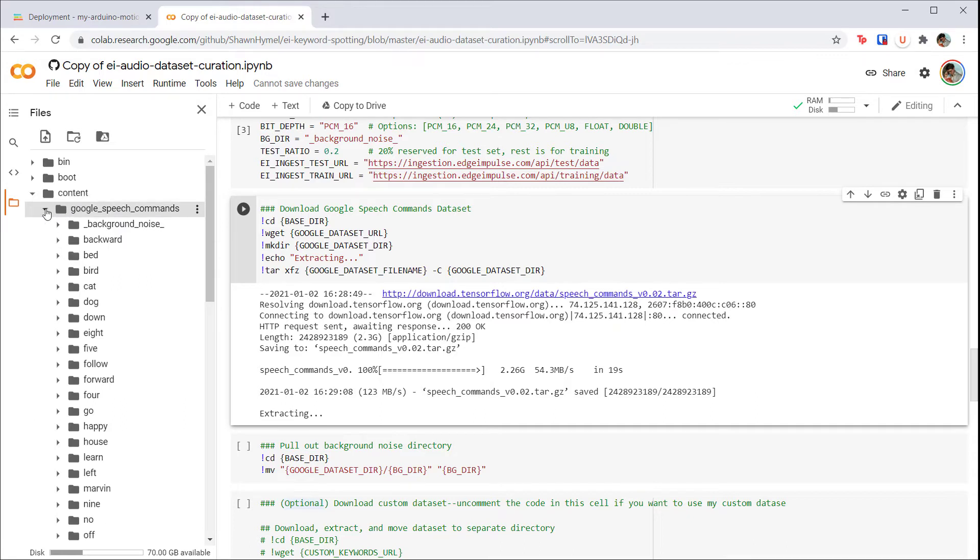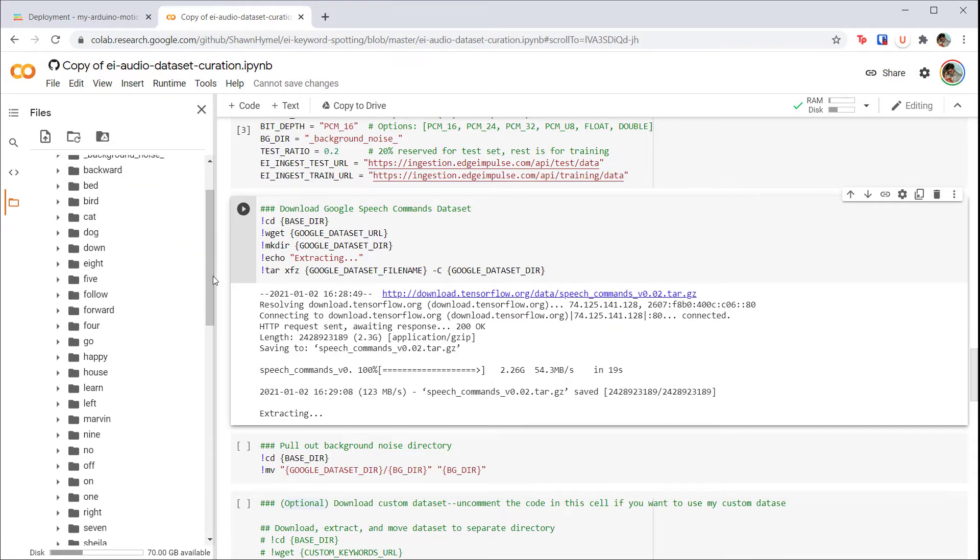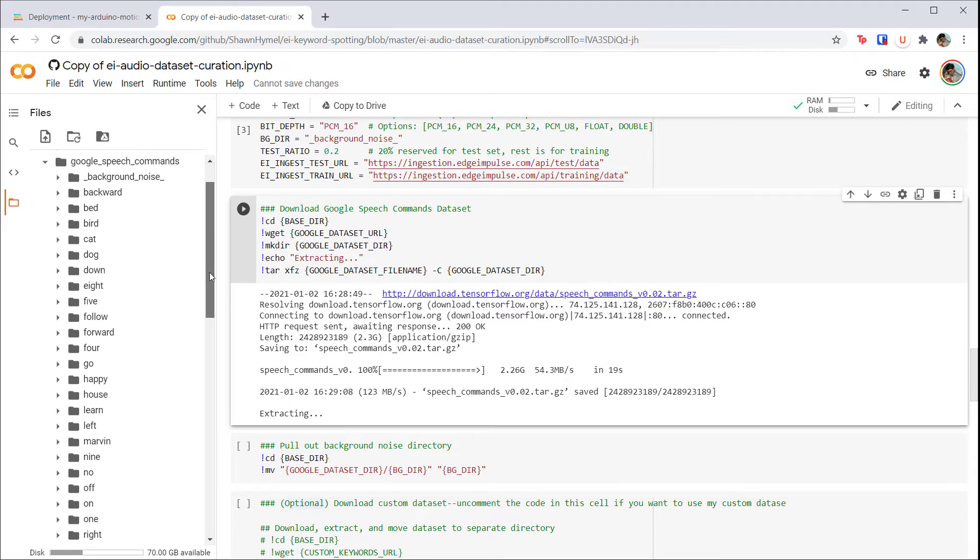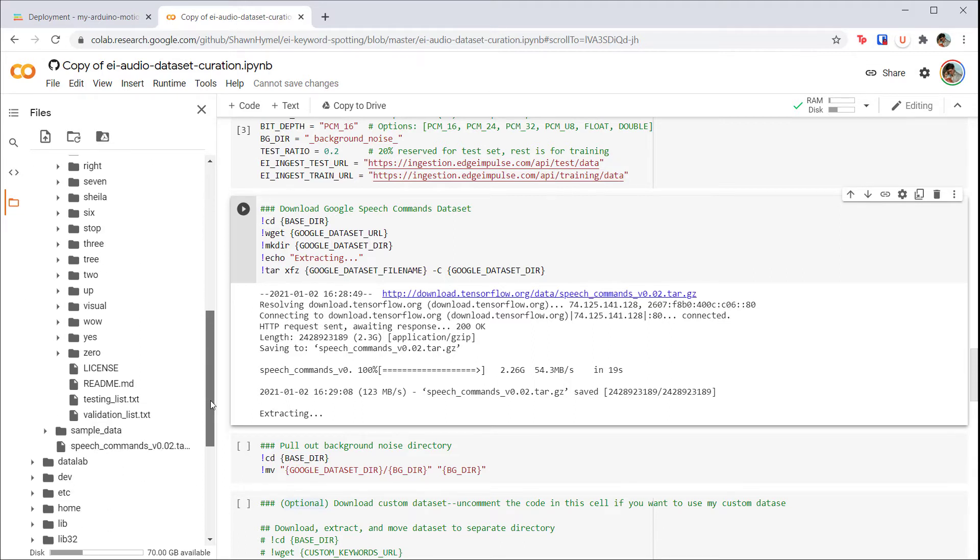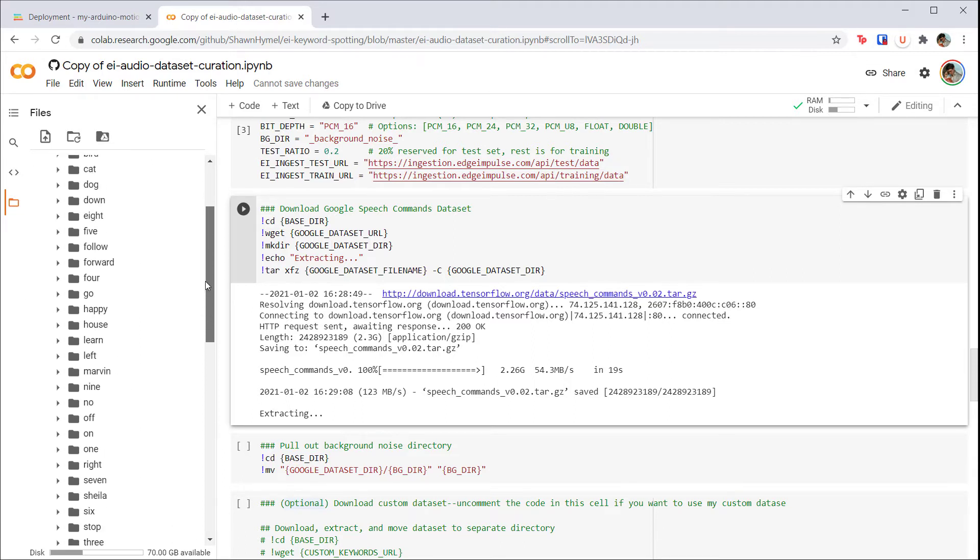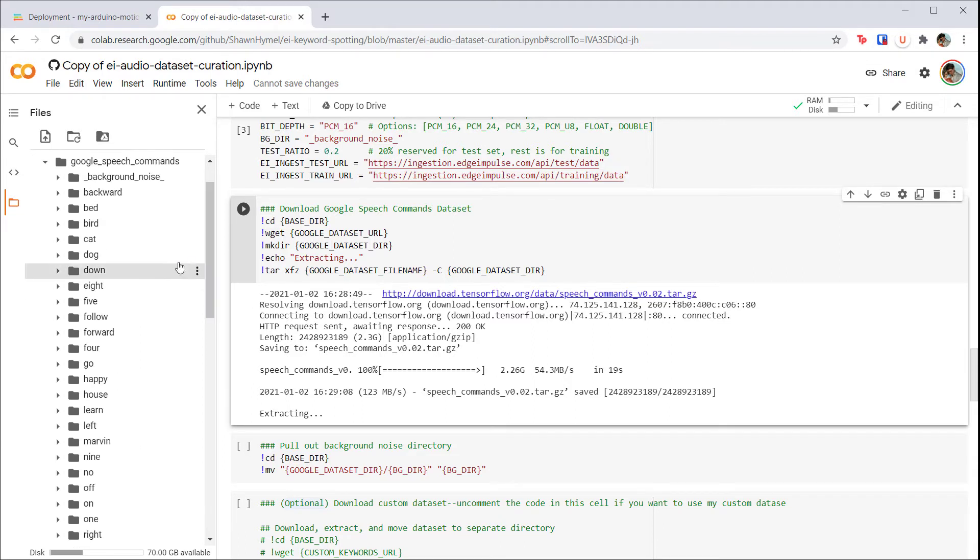Take a look inside the Google speech commands dataset, and you'll find a bunch of different directories, each containing thousands of samples of a spoken word. You're welcome to download one and play it. It's just a wave file.